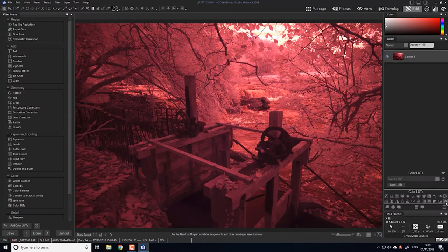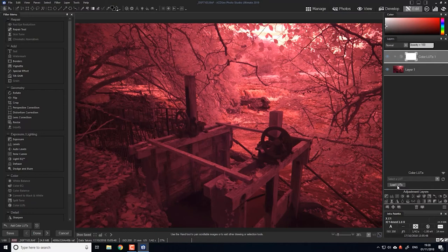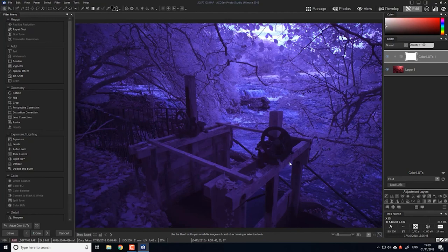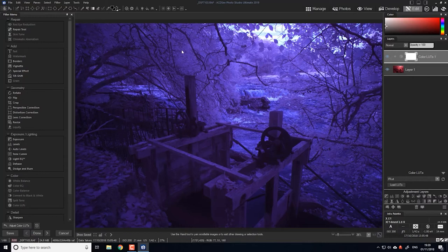So down at the bottom here where the adjustment layers are, you'll see a cube which is where you access color LUTs. If it's the first time, you would use the load LUTs button here, but I've already done that. So it's already on my list. IR LUT, infrared. Click that and ACDSee will load it in and this is the result.